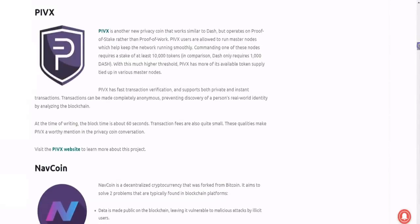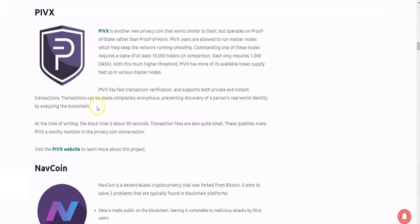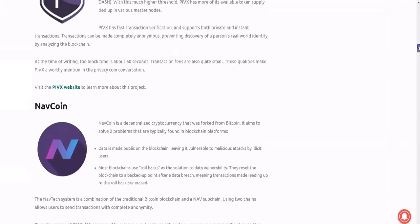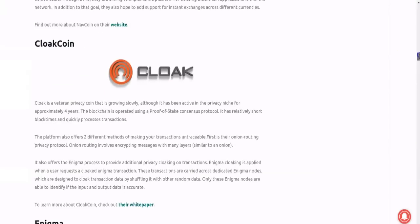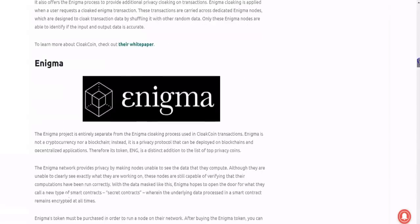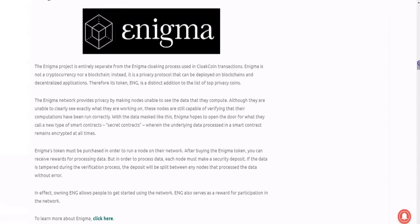Versus PIVX, which is a proof-of-stake which we've talked about on Altcoin Buzz before, which is a proof-of-stake privacy coin. So PIVX users are allowed to run master nodes which help keep the network running smoothly. And then PIVX has more of its available token supply tied up in various master nodes, and it supports both private and instant transactions. Transactions can be made completely anonymous, preventing discovery of a person's real-world identity by analyzing the blockchain. And there's others on this list as well, like NavCoin and then CloakCoin and then Enigma.